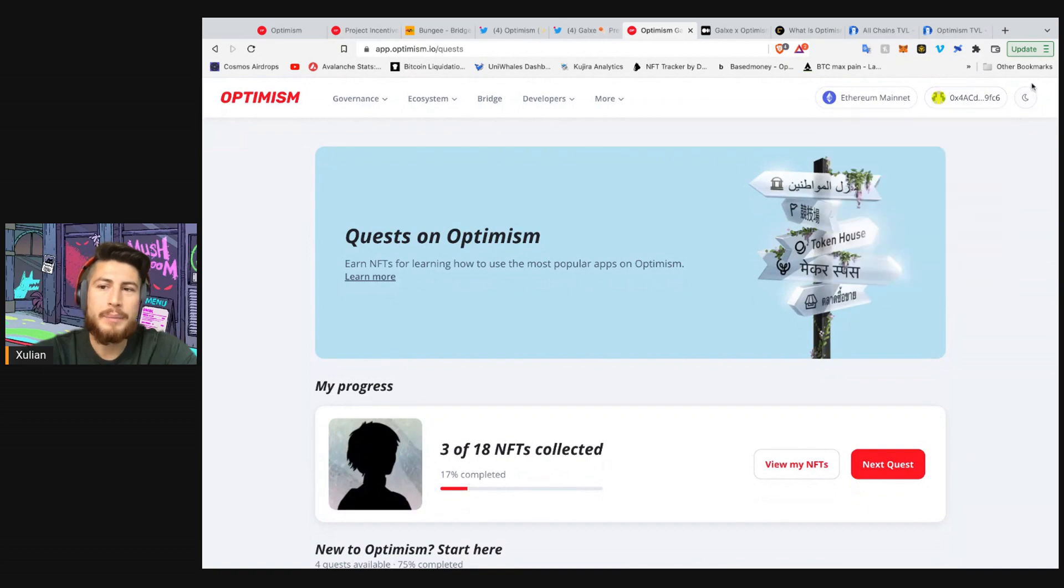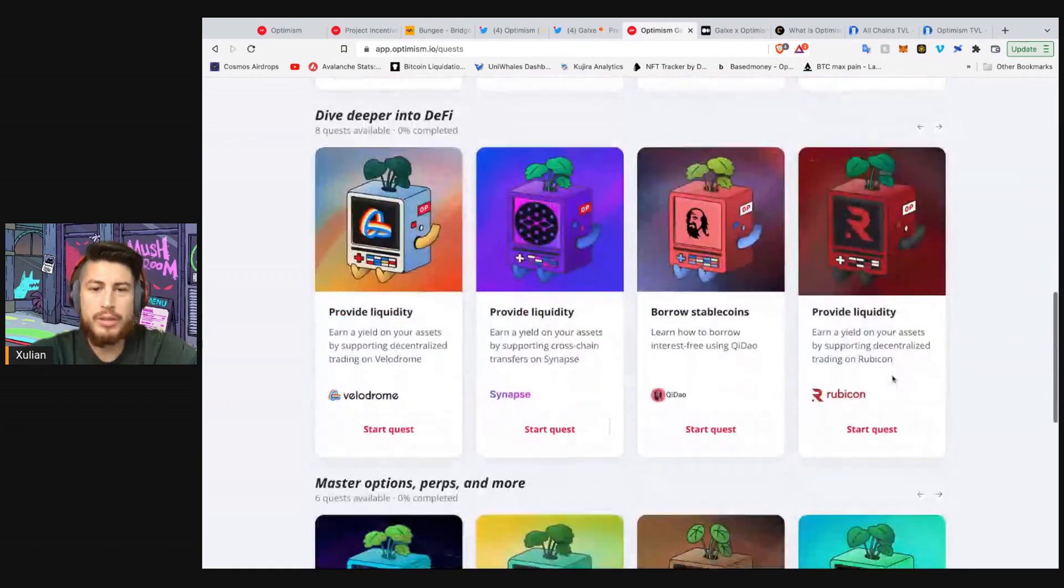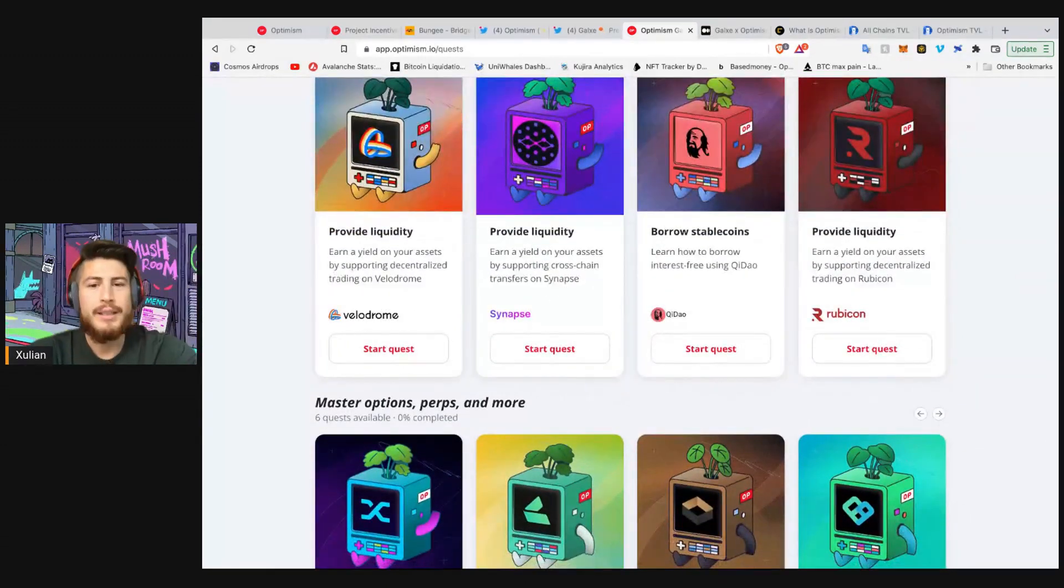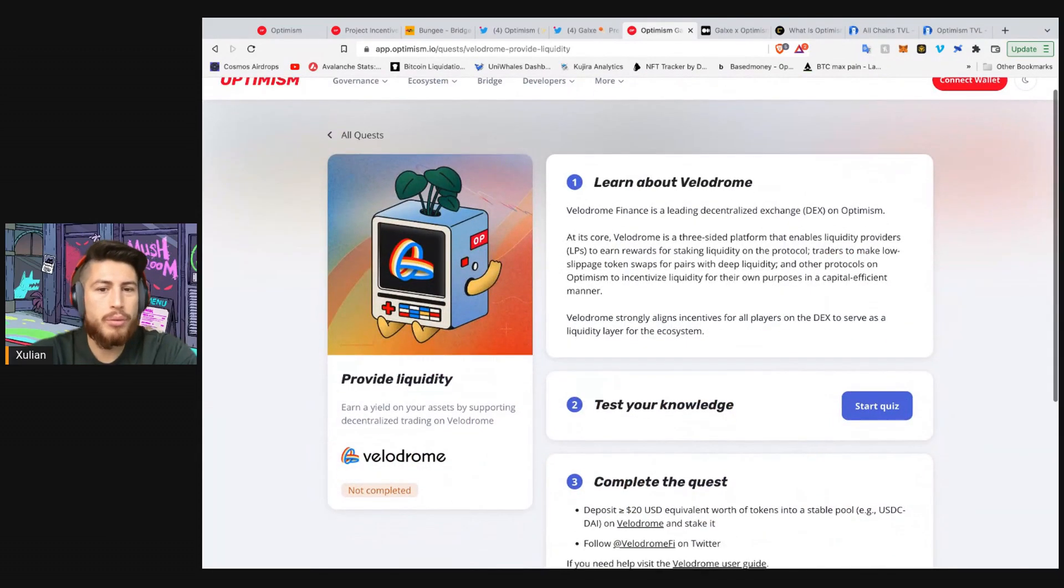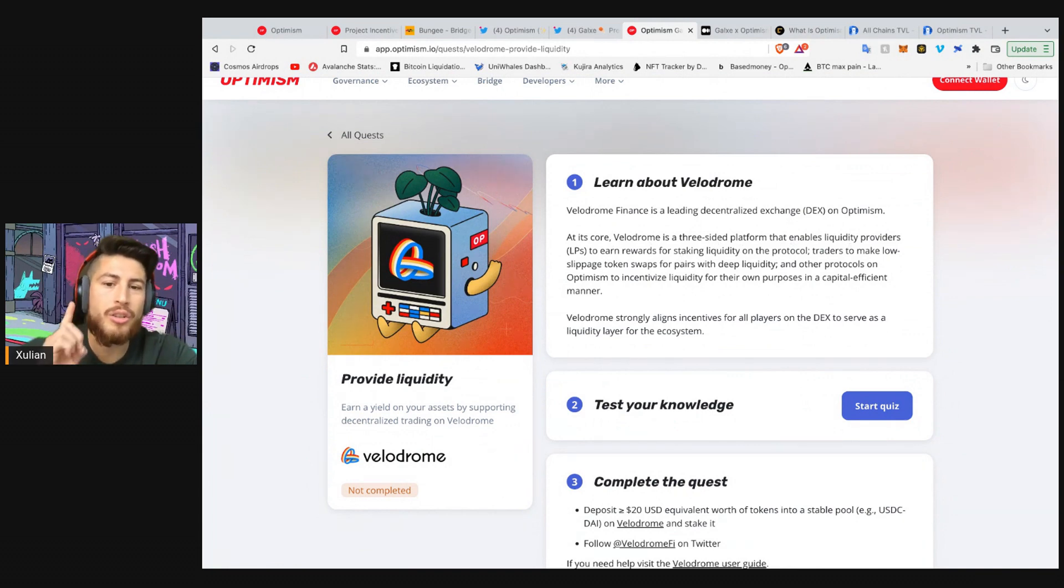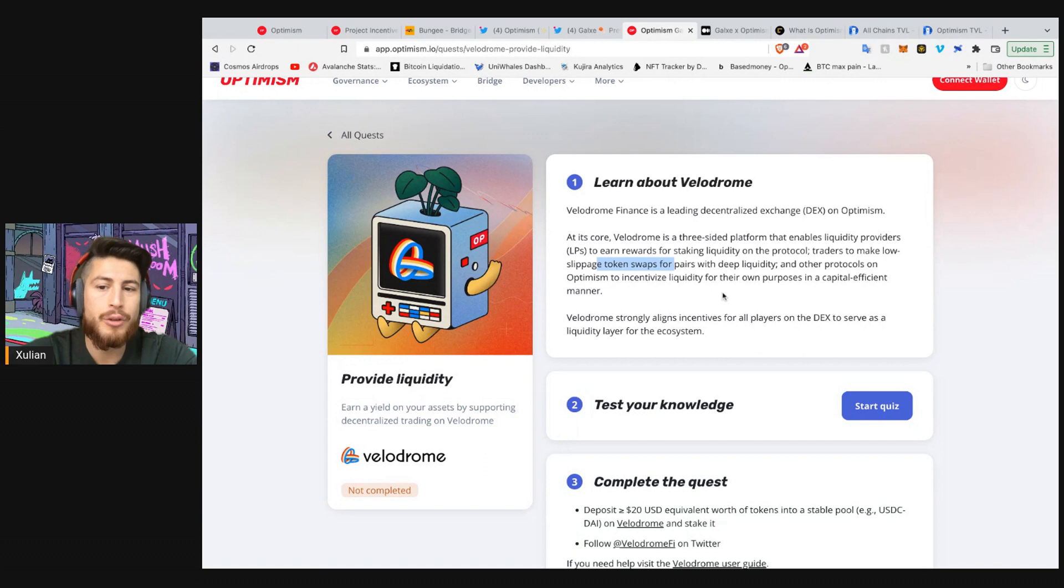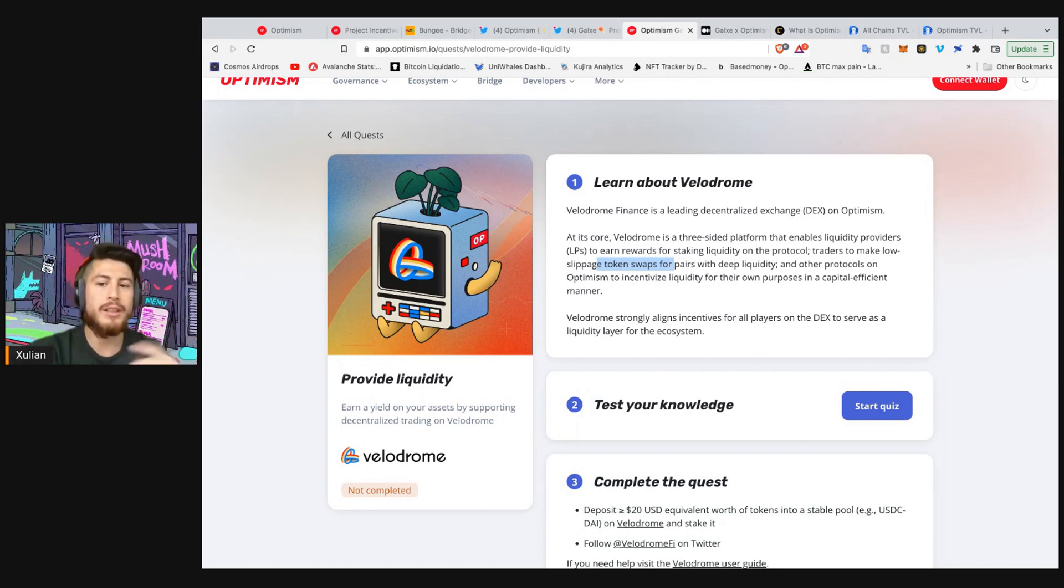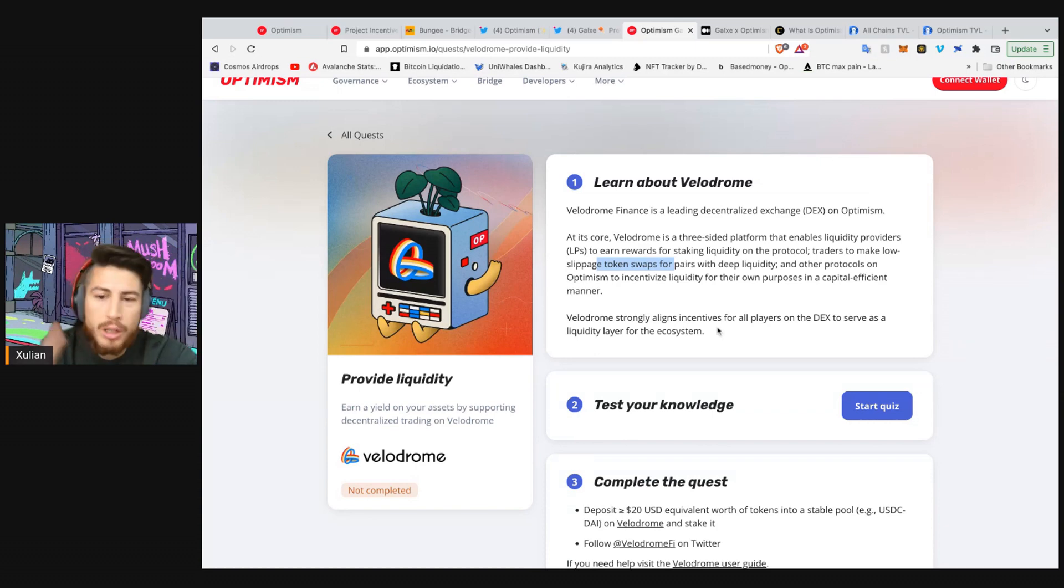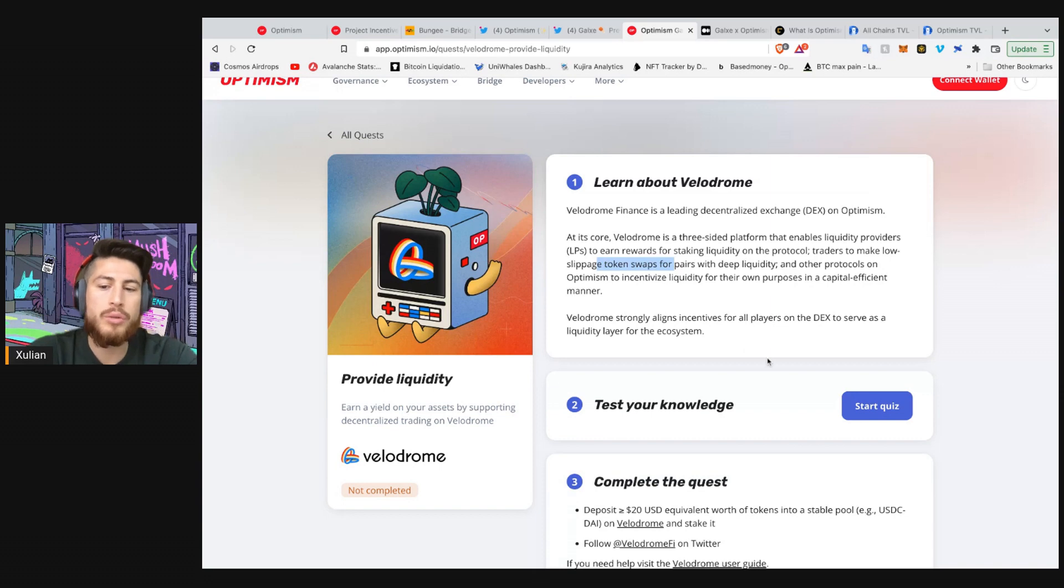Now, we can, of course, catch all the other ones. So for example, let's learn what is something like Velodrome. Velodrome is quite an interesting protocol. Velodrome is a leading decentralized exchange on Optimism. At its core, Velodrome is a three-sided platform that enables liquidity providers, LPs, to earn rewards for staking liquidity on the protocol. Traders to make low slippage token swaps for pairs and deep liquidity. And other protocols on Optimism to incentivize liquidity for their own purposes in a capital-efficient manner. This is really cool. Velodrome is a bit of a copy of Solidly that was made on Phantom by Andre Cronje.